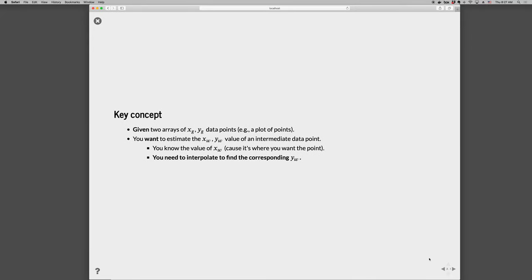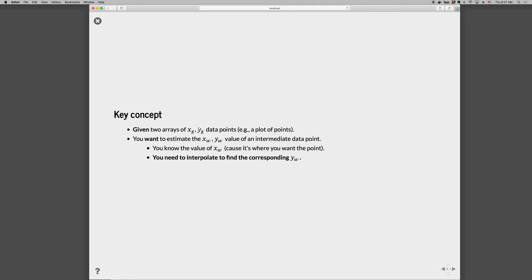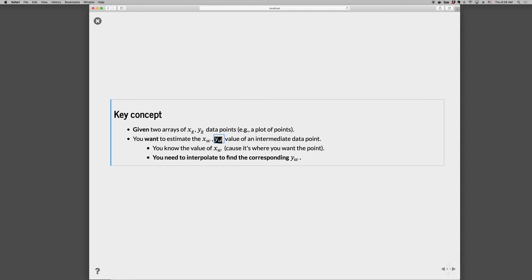So the key concept is we have two arrays of given data, XG and YG (G for given), and these would normally be computed by you, someone gives them to you, they might be data that you acquired experimentally, and you have discrete data points, and you want to find the values of Y at intermediate points. So we'll call these X want and Y want. We know the X want that we want points at, and we want to find the corresponding Y points, and these aren't in our original set, so we want to interpolate to find those intermediate values.